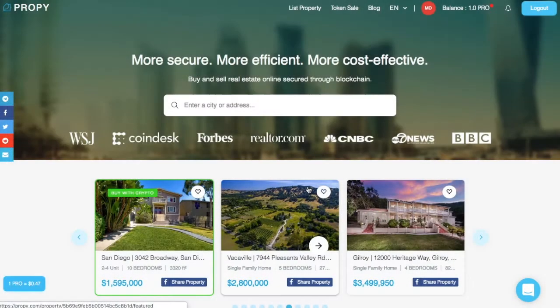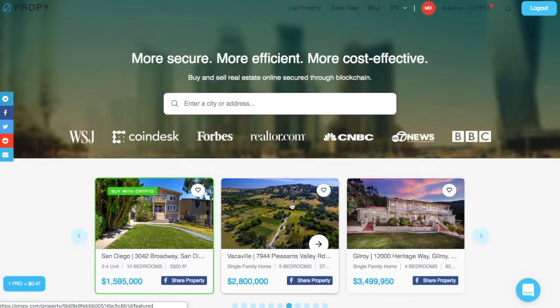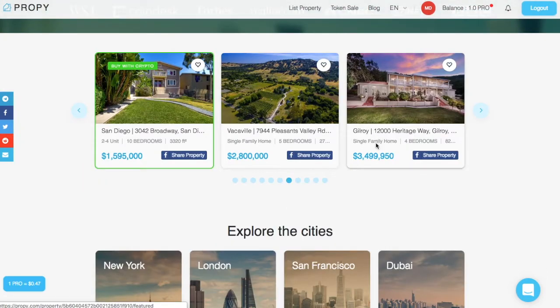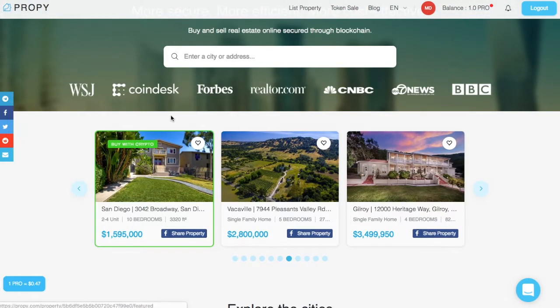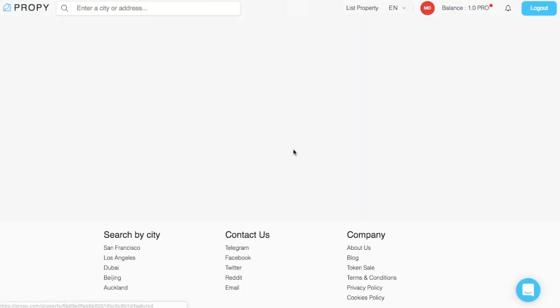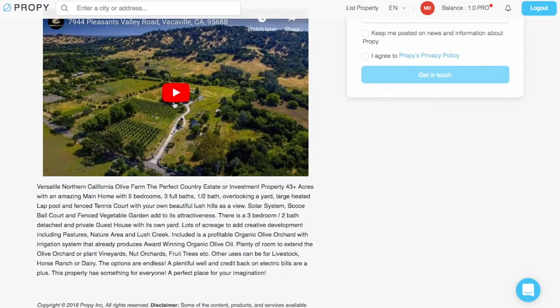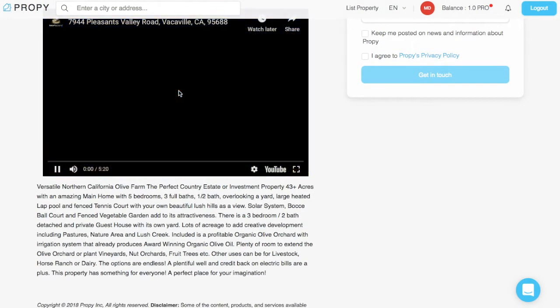All right, we're taking a look at Propy.com. Propy is a platform for buying real estate all over the world. When you come onto their website, you can see different properties that they have for sale, and some of the properties even have videos.